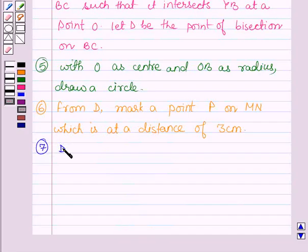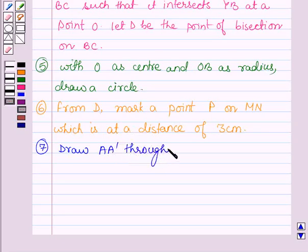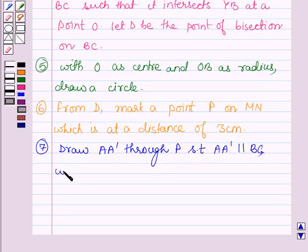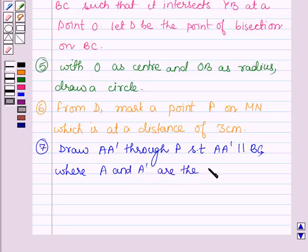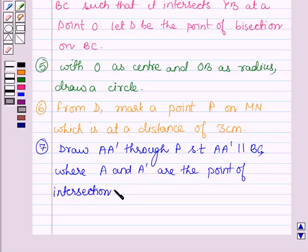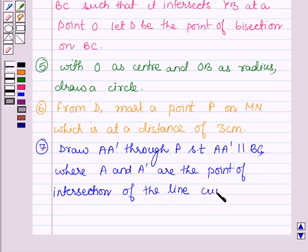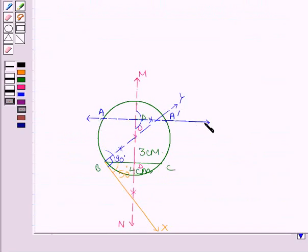In the seventh step, let us draw a line AA' through the point P such that AA' is parallel to BC, where A and A' are the points of intersection of the line AA' with the circle. Here we have drawn a line AA' which is parallel to BC such that the points of intersection of this line with the circle are A and A'.